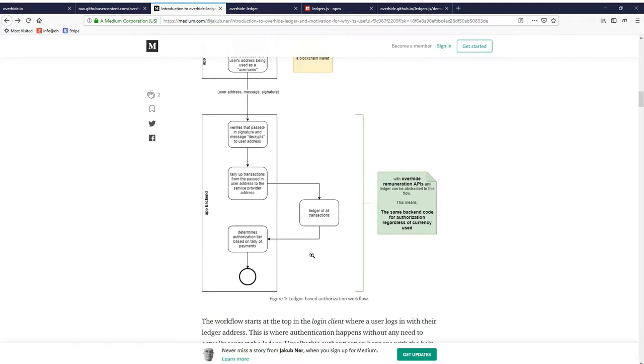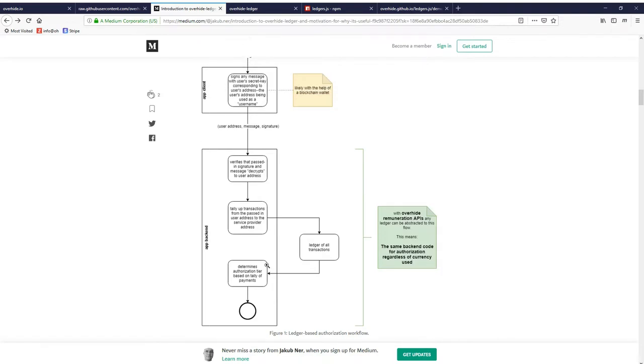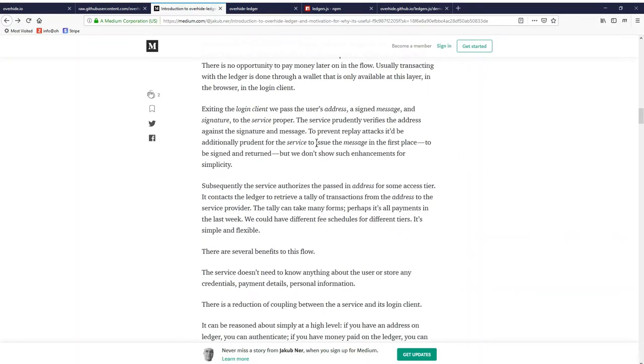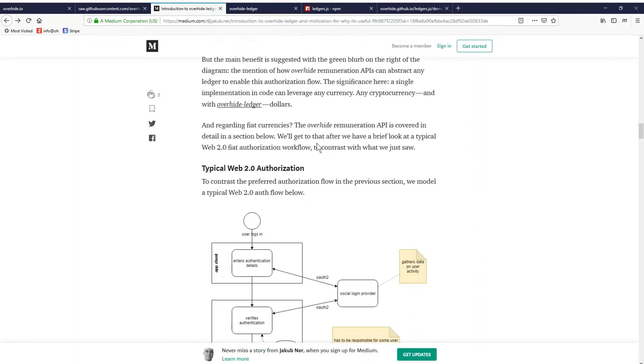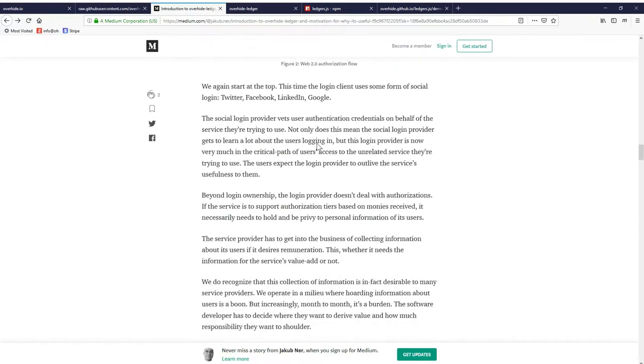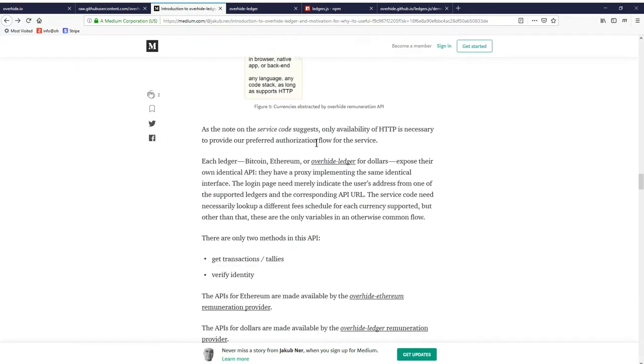The application backend sends authorization tiers back to the app client to say yes, this user can use whatever functionality requires payment. Since this video is about Overhide Ledger and Overhide Ledger doesn't actually deal with value transfer, it deals with pseudonymous receipts on the ledger. Let's see how that happens using diagrams.